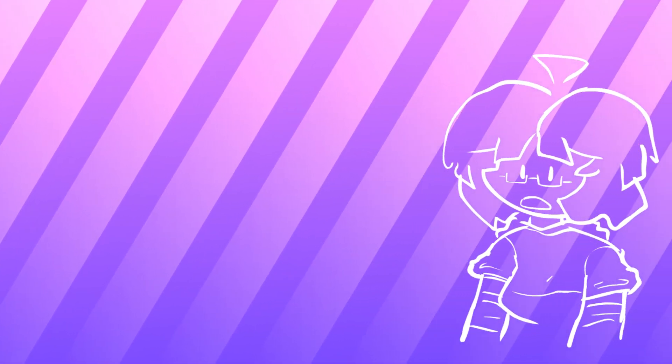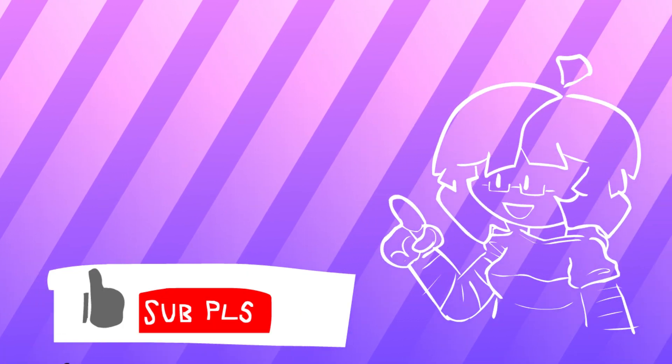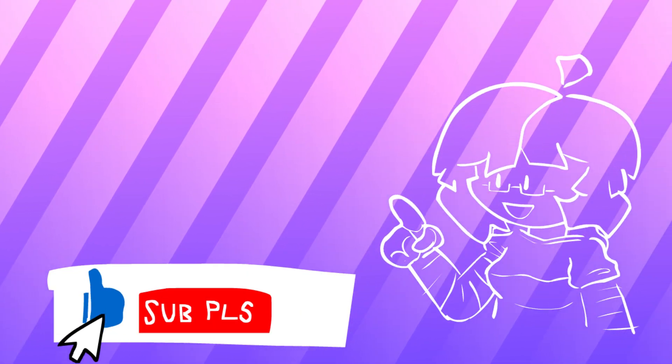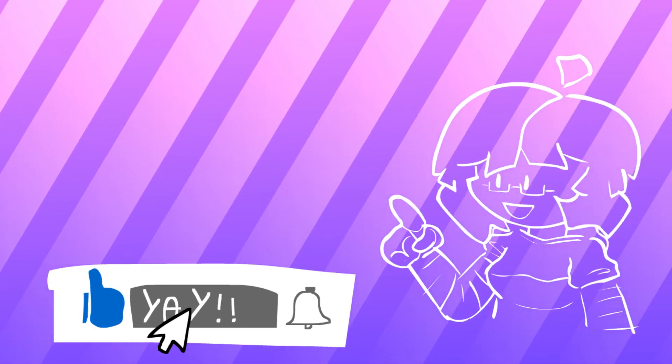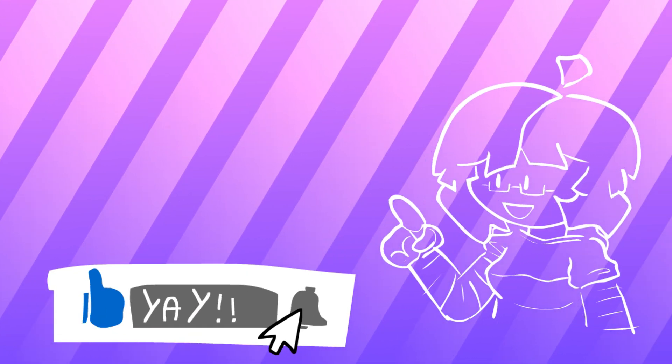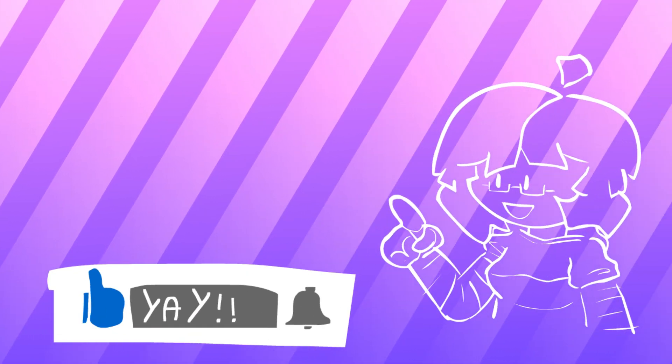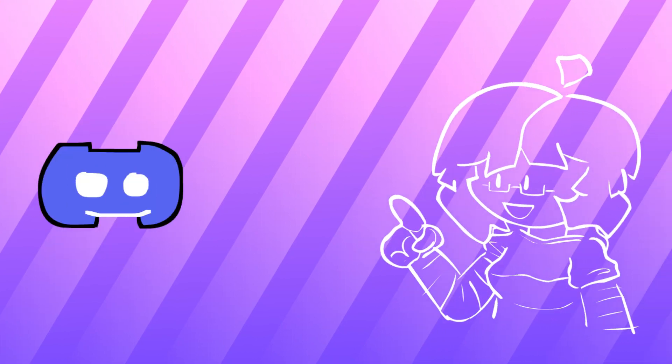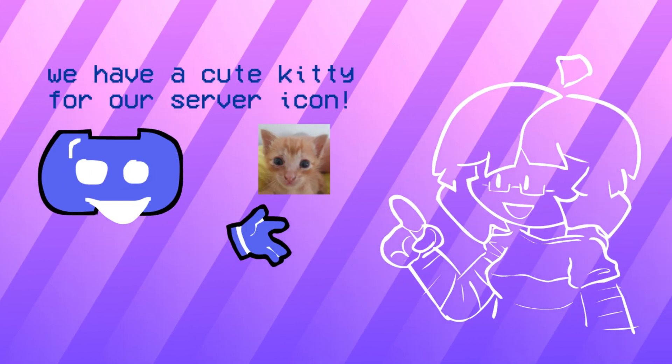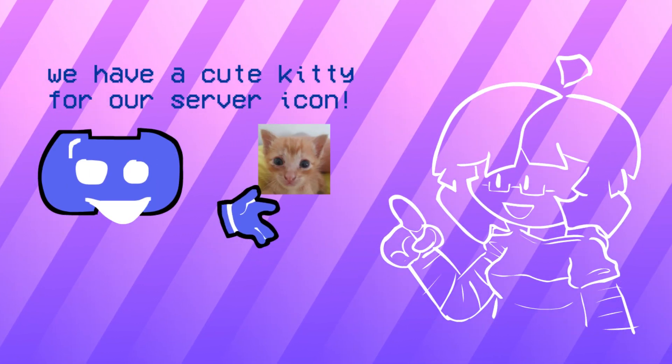So yeah that's basically what happened. If you want more content then I guess just subscribe, I do more of these silly animations. Also join my discord server in the description because it's really cool.